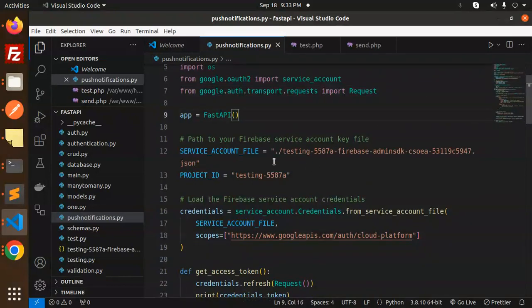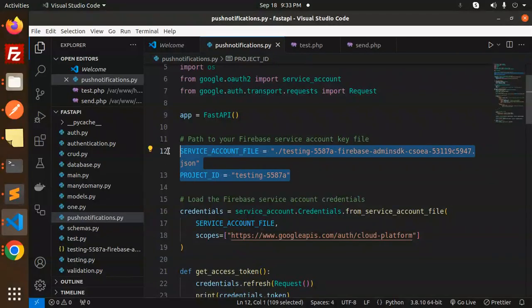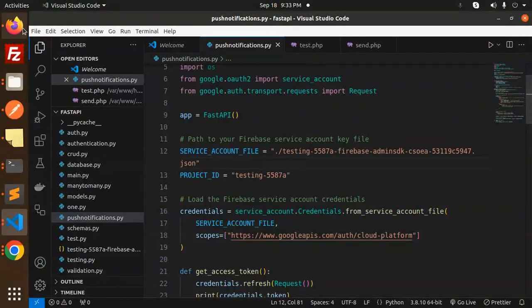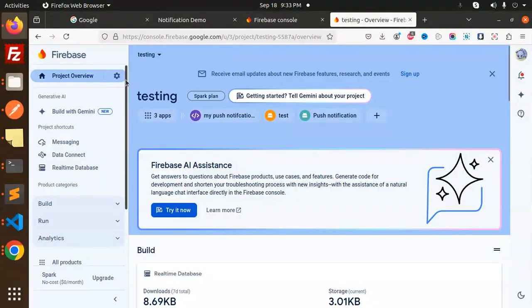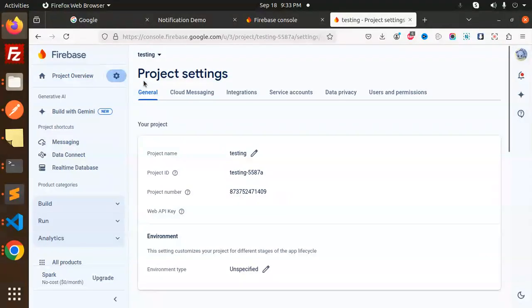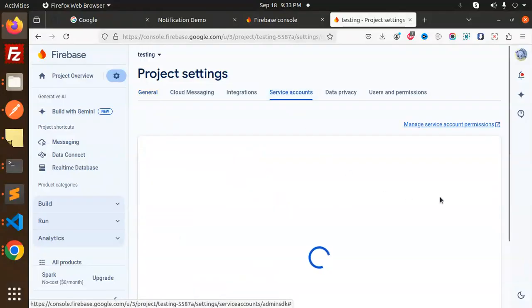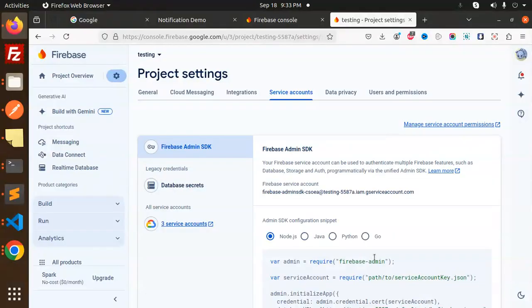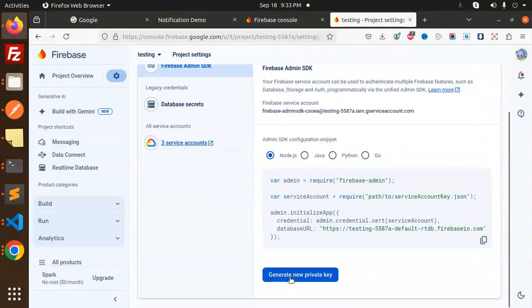Here is the service account file and project ID, which are very important. To get the service account file, go to your Firebase console, then project settings, select your project, go to service accounts, and generate a new file. At the bottom, there's an option 'Generate new private key'—click that, and the JSON file will be downloaded.